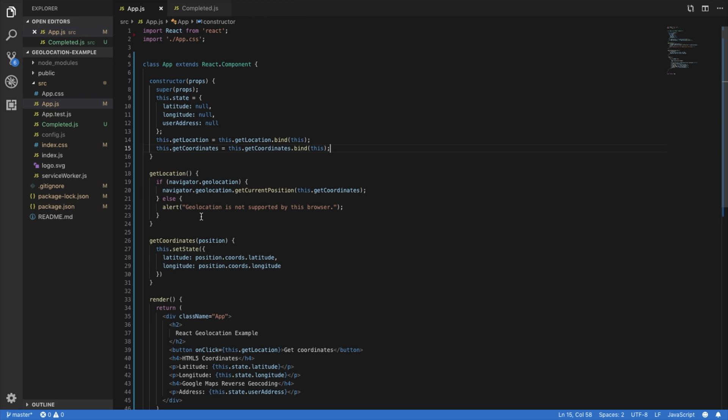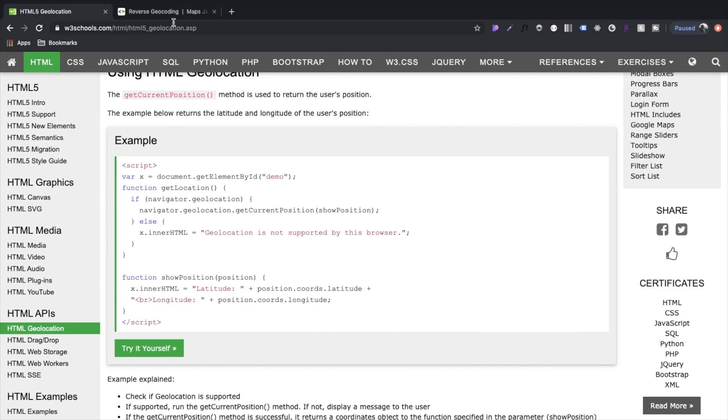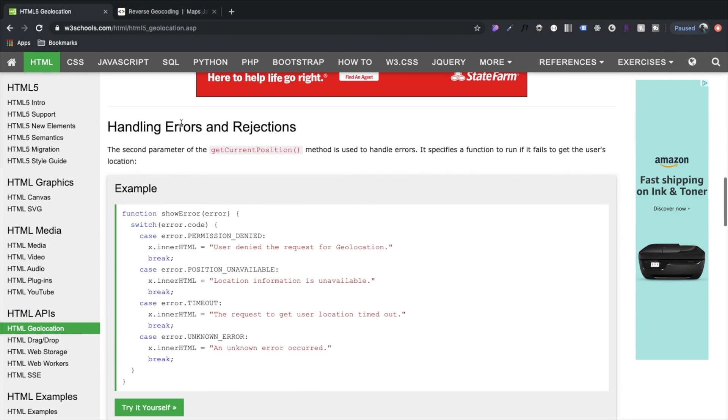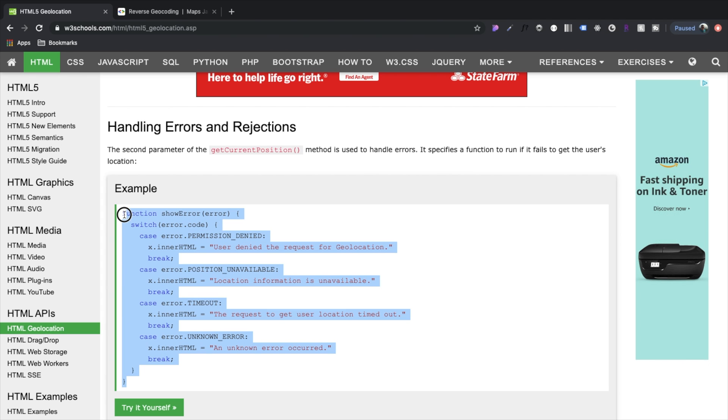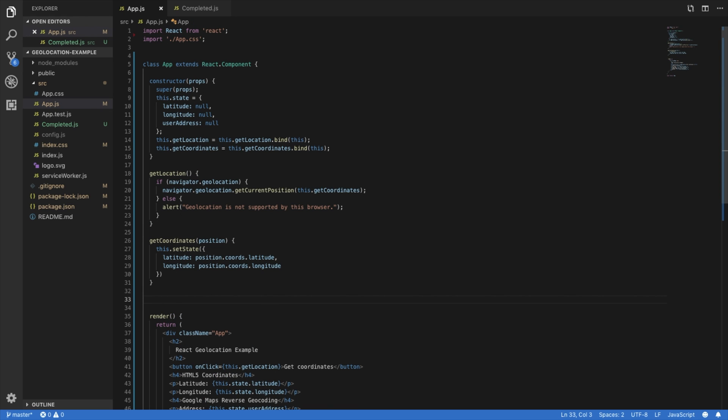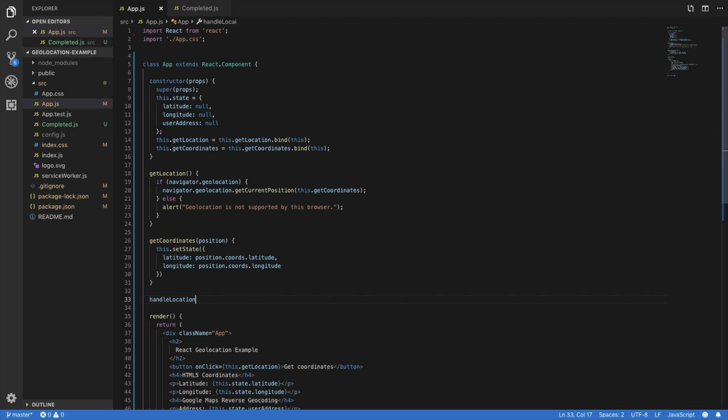The next part is somewhat optional. But I think we should now handle the possible error scenarios. I think this is just good practice to do with anything. So let's create another function here that is handle location error.